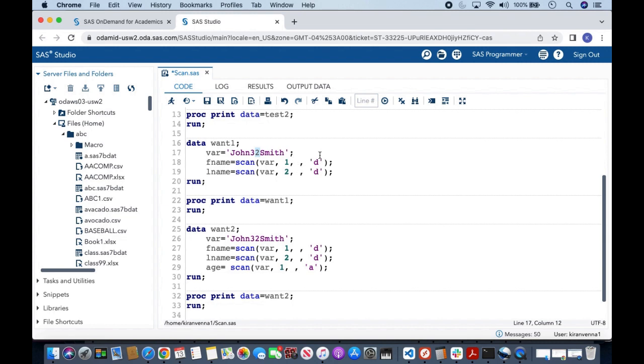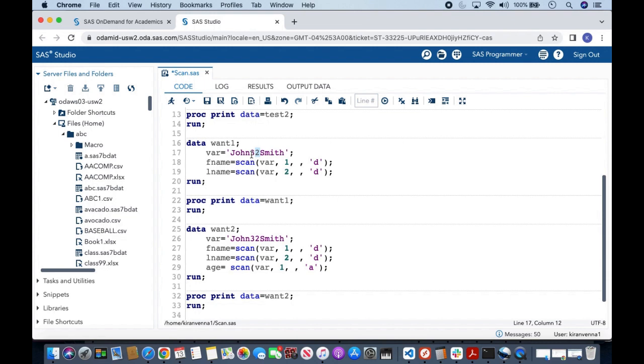What does this mean? Whenever we have a modifier, it generally means a group or a class. In here all of the class belongs to digit, which means whenever it sees any number, that number or class of those numbers will be treated as a delimiter. Now 32 is treated as a delimiter because we have given d as our fourth argument which is modifier.